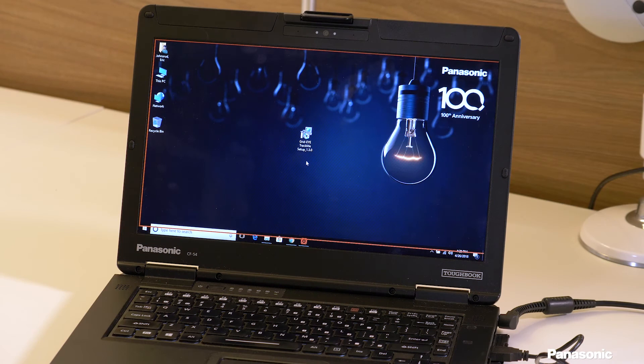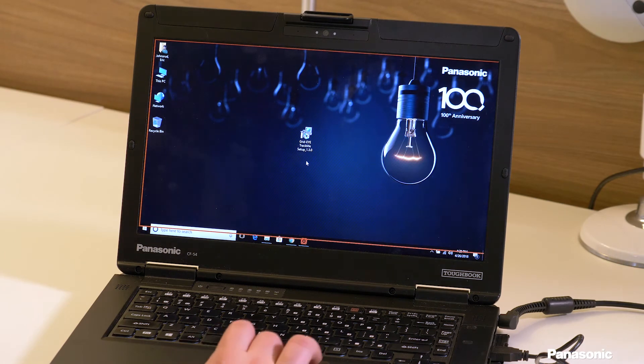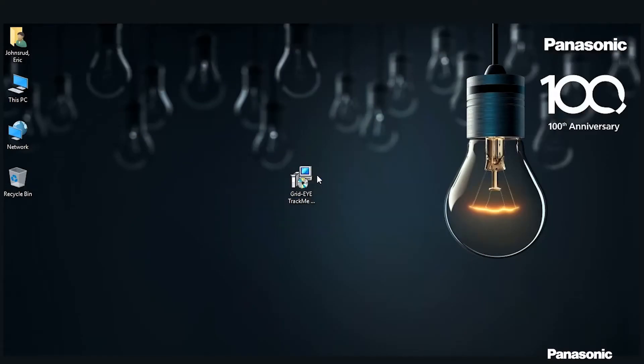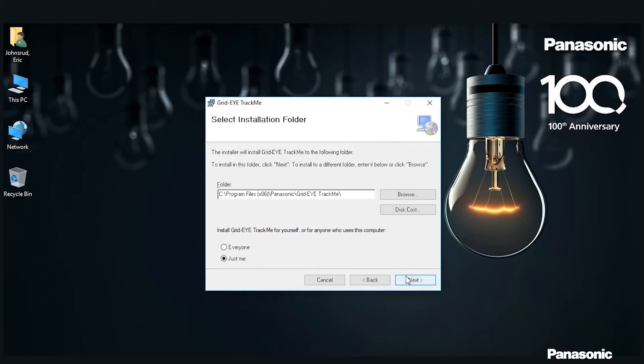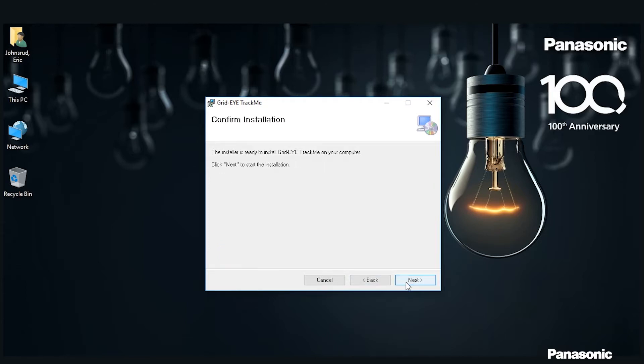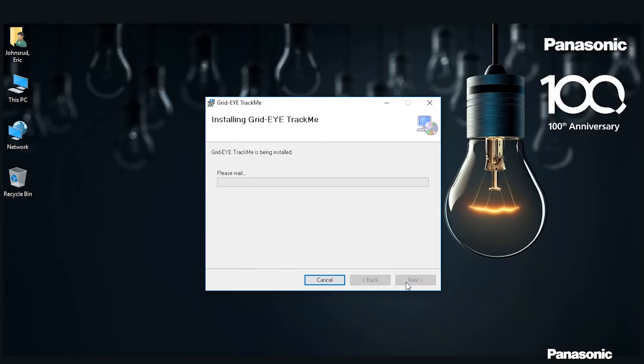Once you have the software downloaded, you'll need to install it on your computer. You can do this by opening the executable and then following the prompts. You'll just have to click Next, and then on this screen you can choose where to install it and for who. I'm just going to use just me for this process. Then Next again and then it'll start to install.